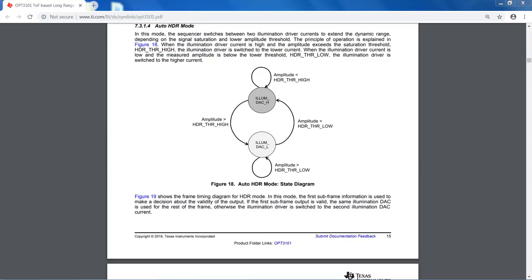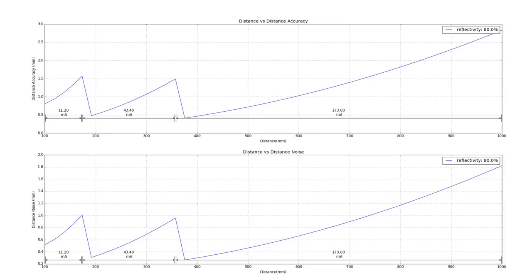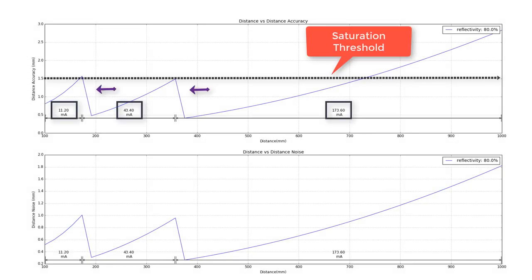Uniquely, OPT3101 has inbuilt intelligence to dynamically optimize emitter power and system performance over a wide range of distances and target colors. This is what we refer to as HDR, or high dynamic range. This is especially useful in applications that have moving targets or targets at various depth levels. The further a target is from the sensor, the more power you will need to obtain the distance measurement. As shown in the state diagram in section 7.3.1.4 of the datasheet, with HDR mode the device will change the illumination current automatically as the target moves and the amplitude saturation threshold is reached. This plot shows distance on the x-axis versus accuracy on the y-axis, and you can see how OPT3101 automatically lowers the illumination current as the signal amplitude reaches close to the signal saturation threshold.